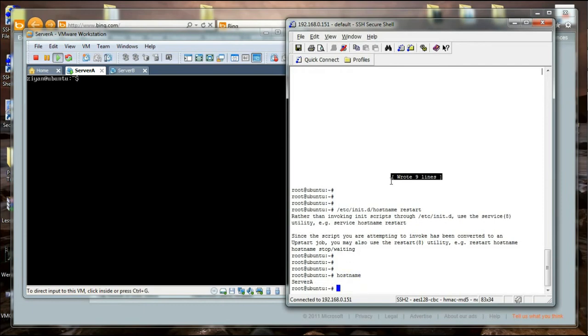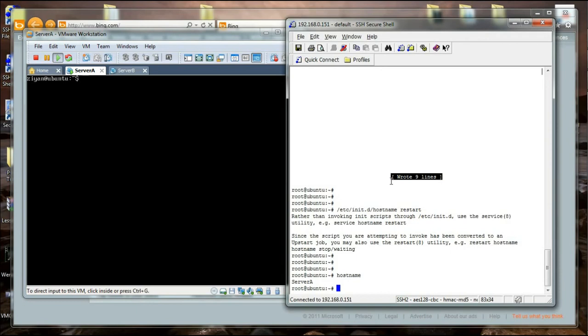That is how you can change the hostname of your server. This is the best way to do it, but I prefer to restart the machine. If you restart it, it will read everything and understand that the hostname has changed and will apply the appropriate value.